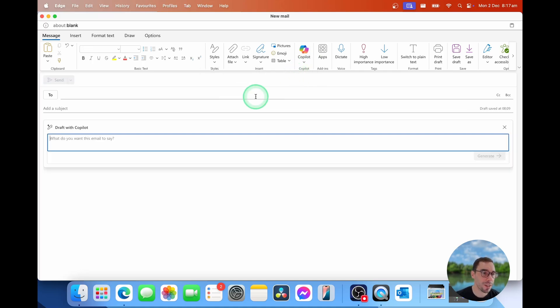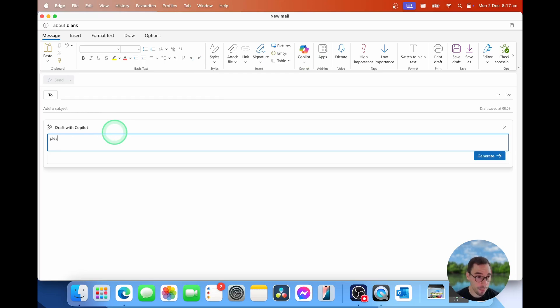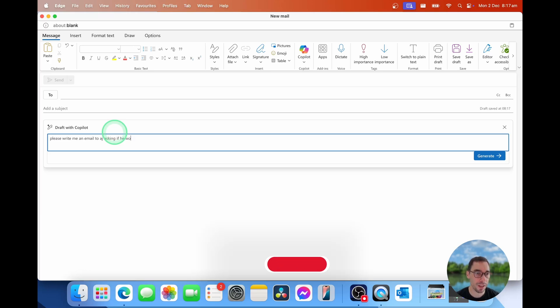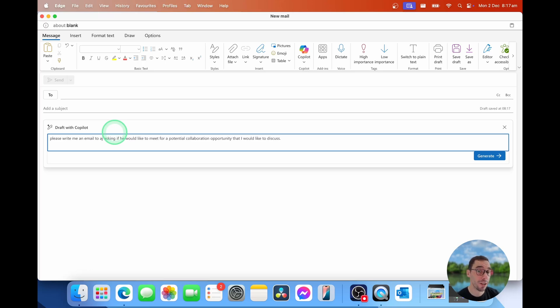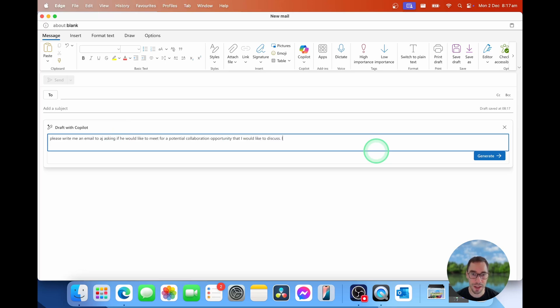This here is going to ask, what do you want to say in this email? Now, I would like to say, please write me an email to AJ asking if he would like to meet for a potential collaboration opportunity that I would like to discuss. Obviously, the more detail you put in here, the better draft comes out. Let him know I'm available these following times.